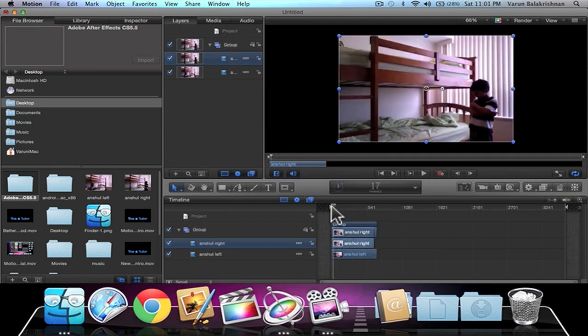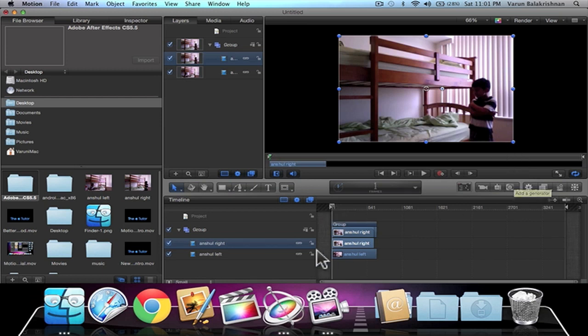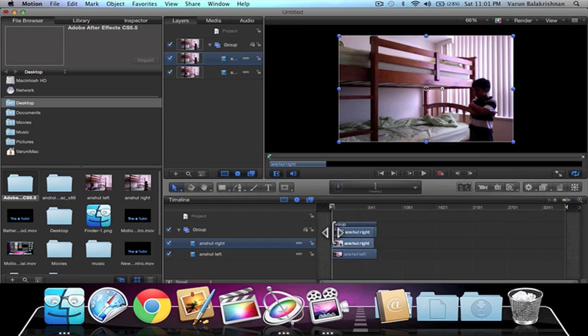If you notice right here, the right clip is actually covering the left clip. We can easily change that, but first, we want to make sure everything is correct and quickly look at both clips.